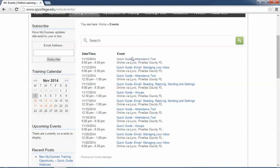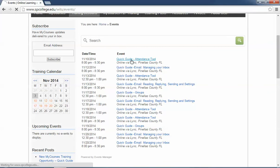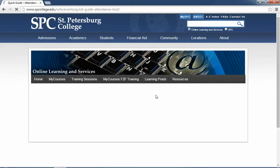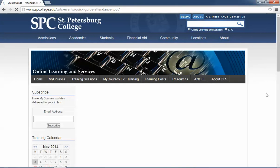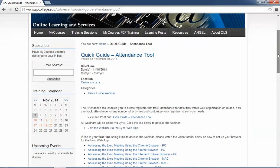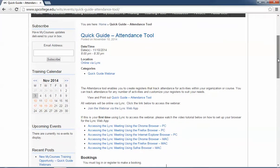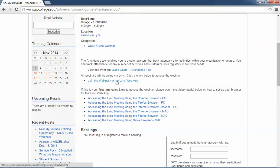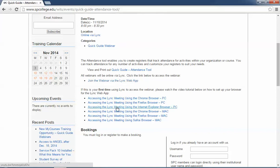What you then do is you choose that particular event by clicking on it. Again you're going to come to a page that's going to show you information about that particular session. You'll also see in this case any kind of resources with it. You'll see the link on how to join that particular webinar. You'll also see a list of tutorials on how to install for the first time the Lync web app.